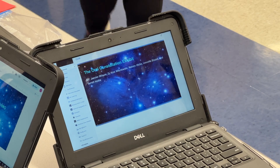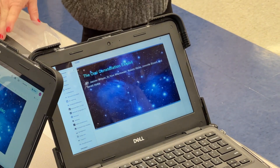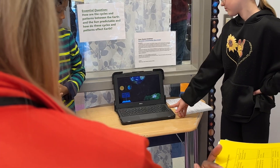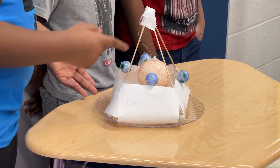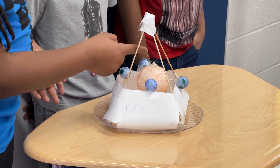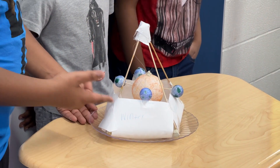We had three options: an oral story about constellations, a digital model made on Canva or Google Slides, and a physical model where you make your own thing. Our project was about Earth's rotation around the sun.